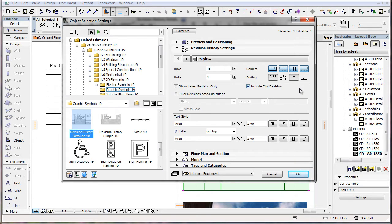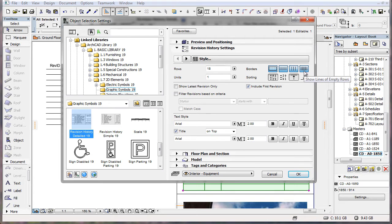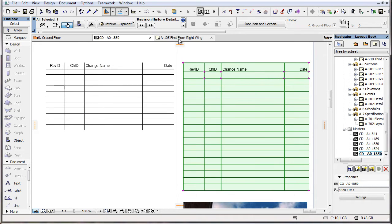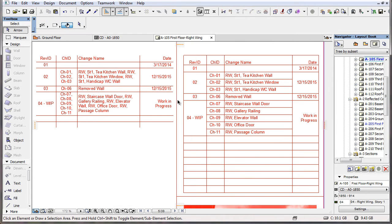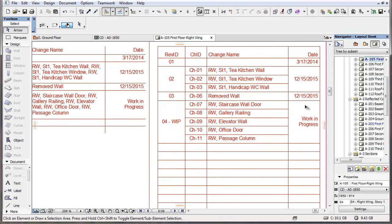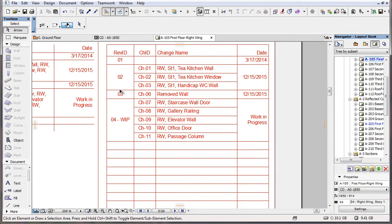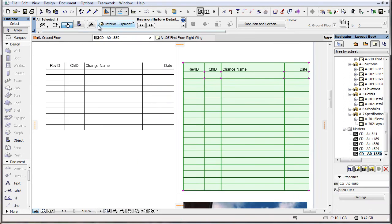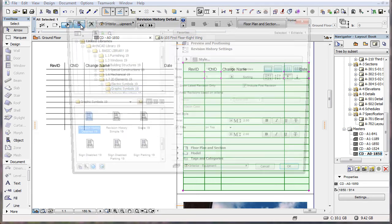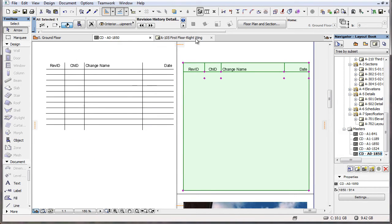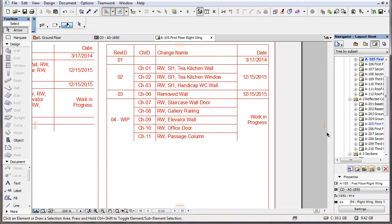There is also a fourth button called Show Lines of Empty Rows. When this button is active, Horizontal and Vertical Separators are drawn in every row of the Revision History table. When it is inactive, they are drawn only in rows that contain values.